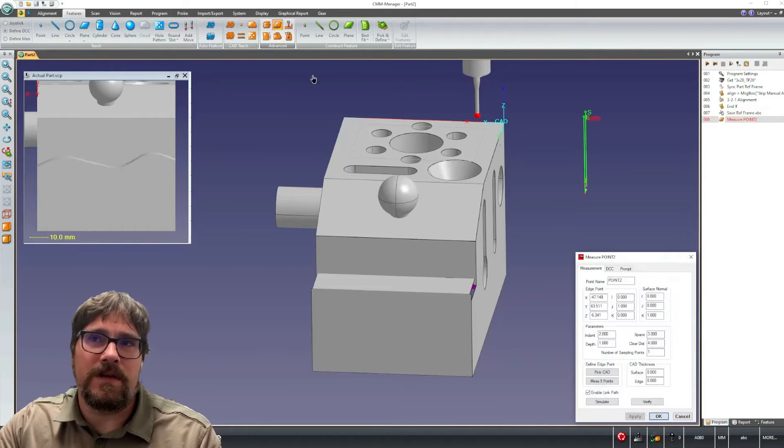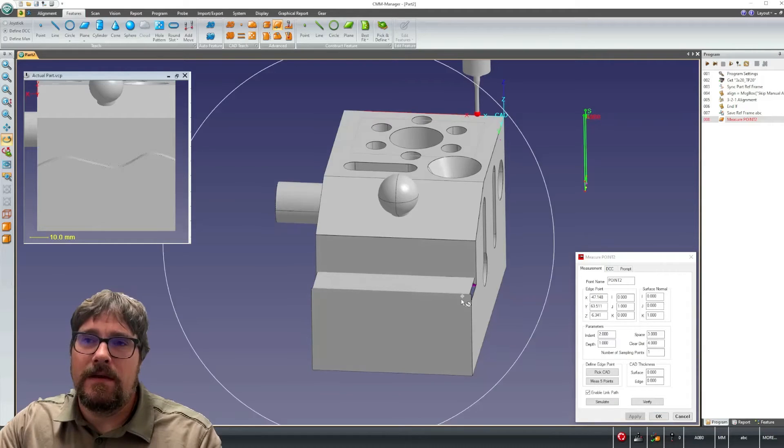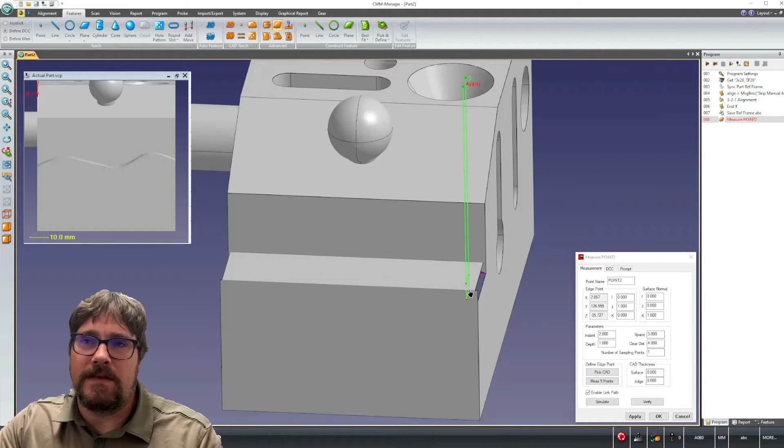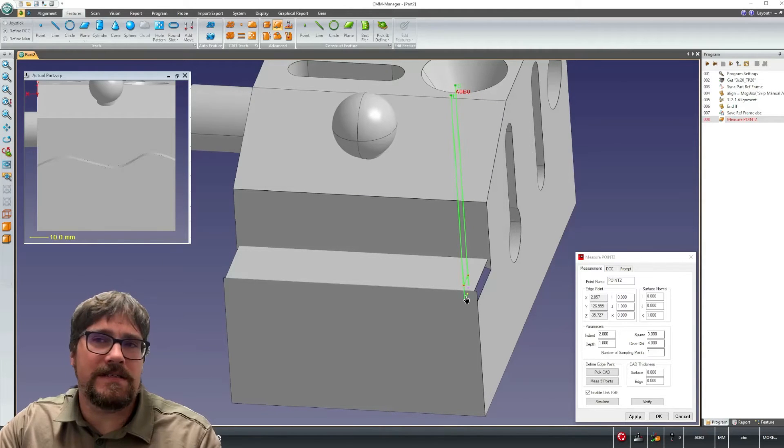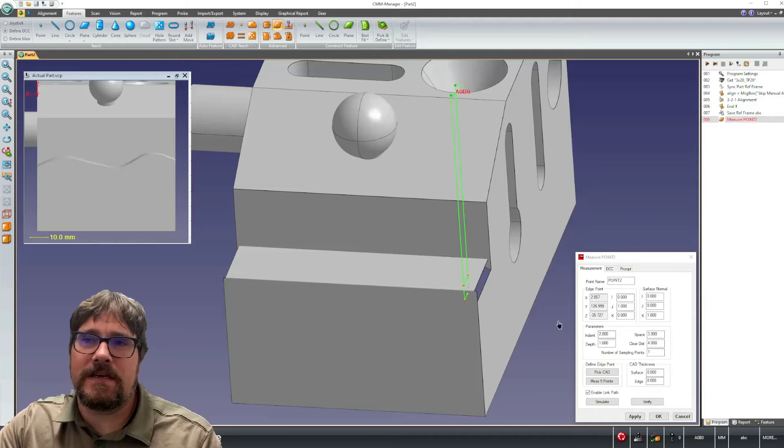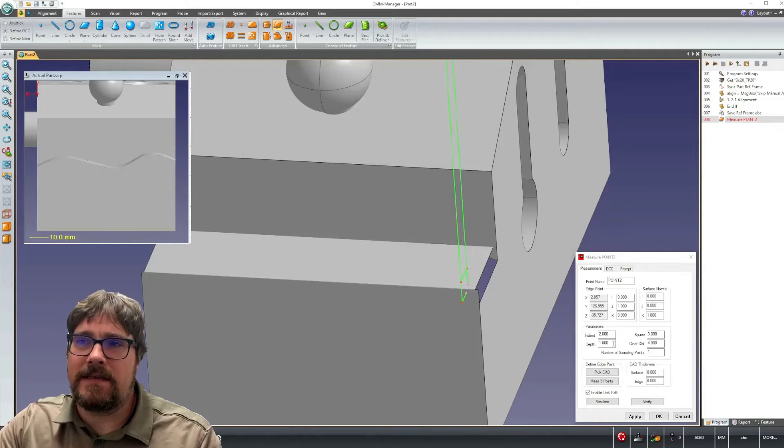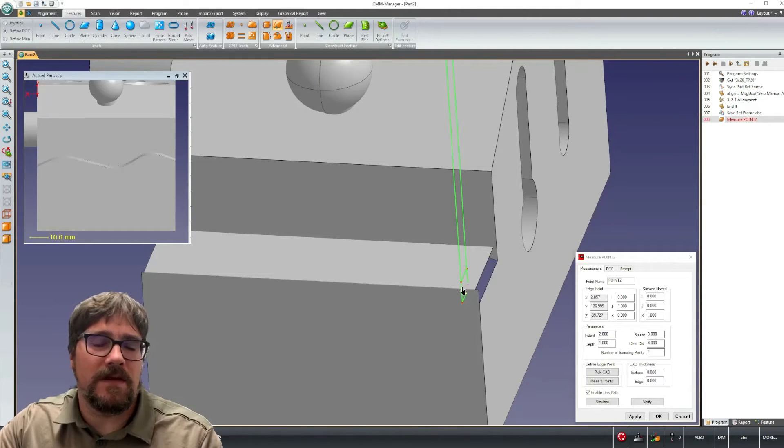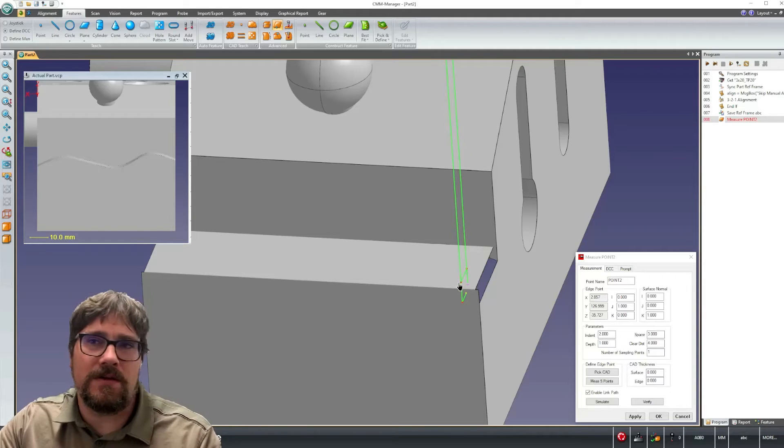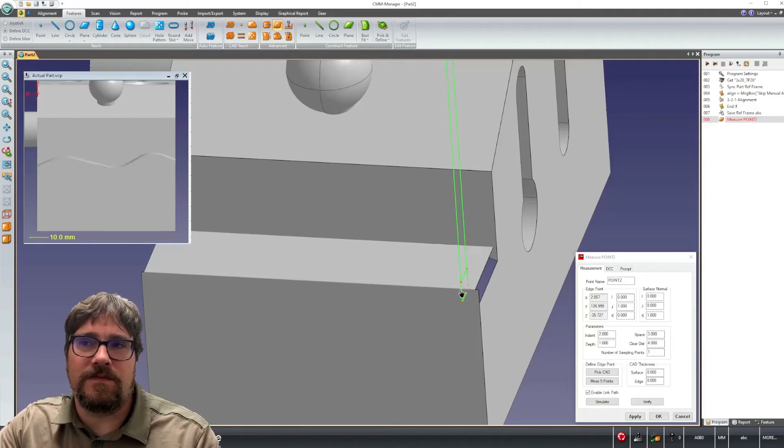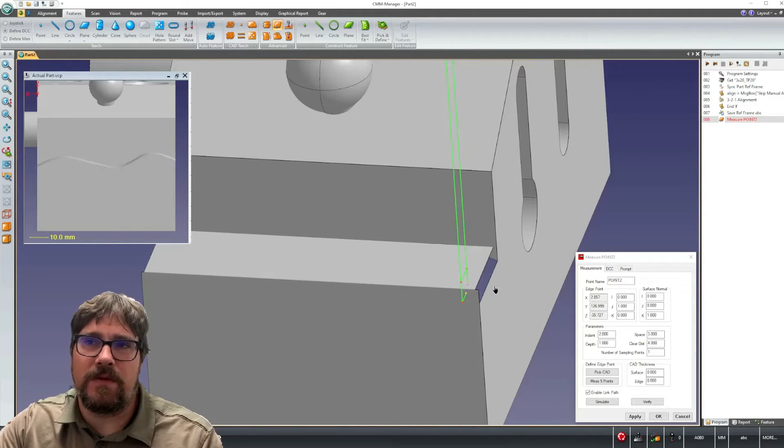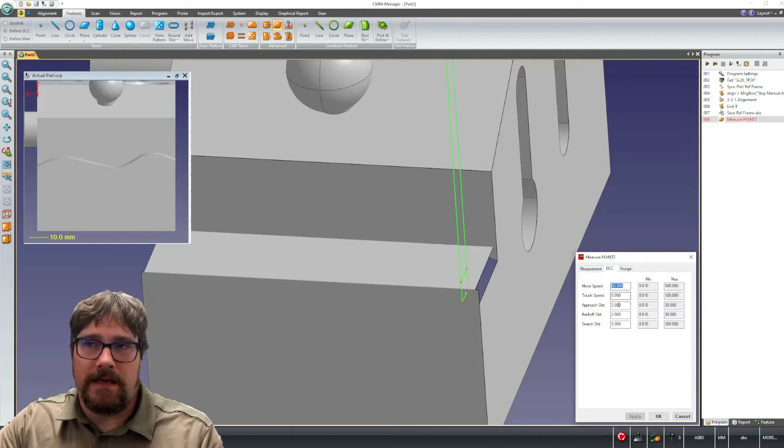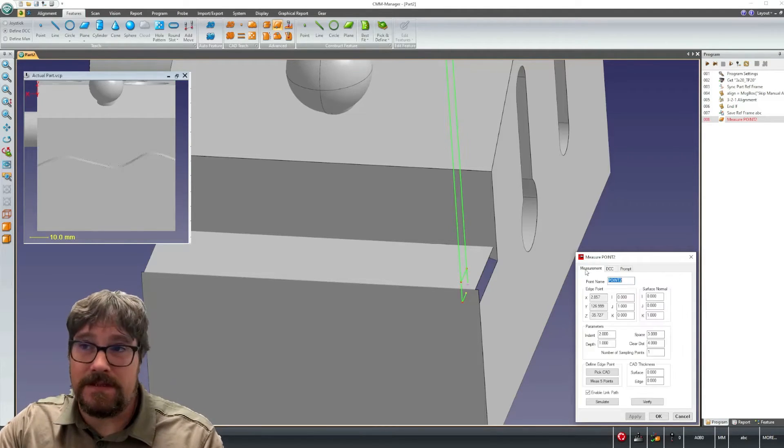Again we're going to be using edge point. So with edge point we'll pick the adjacent edge that we're interested in measuring our final edge point. We've got some parameters here, so indent and depth are going to be distance from one edge where the sample point is located, and then a distance from the same common edge where the final depth of your measured point will be. You can see here I'm using an approach and back off distance of two millimeters.